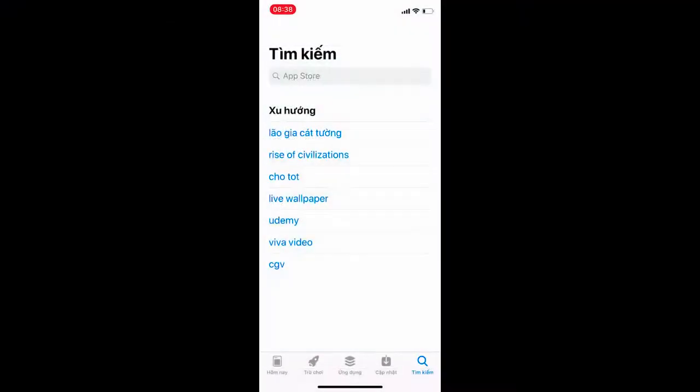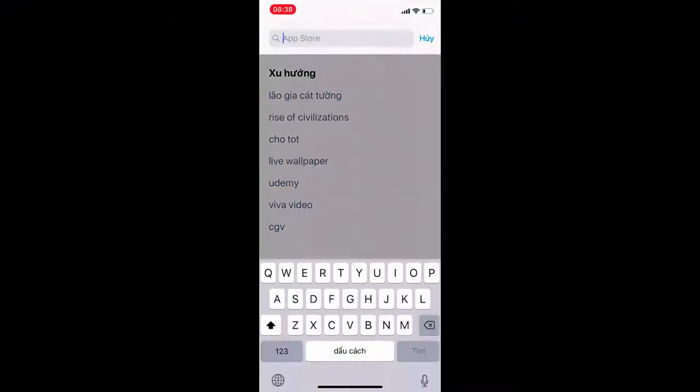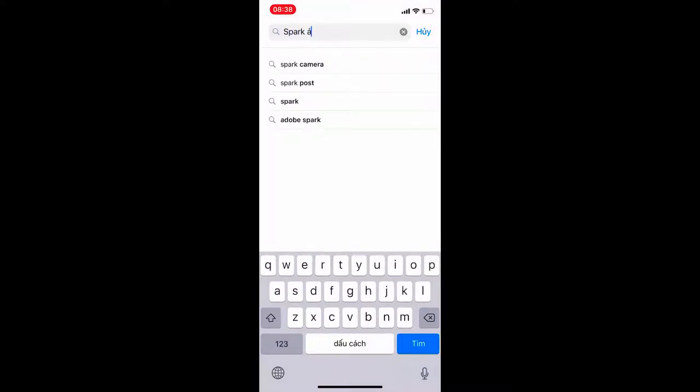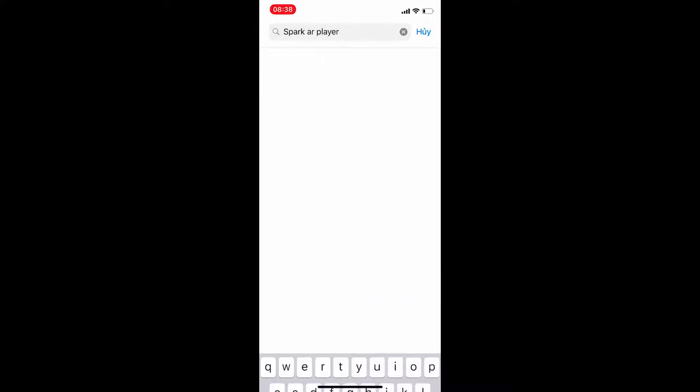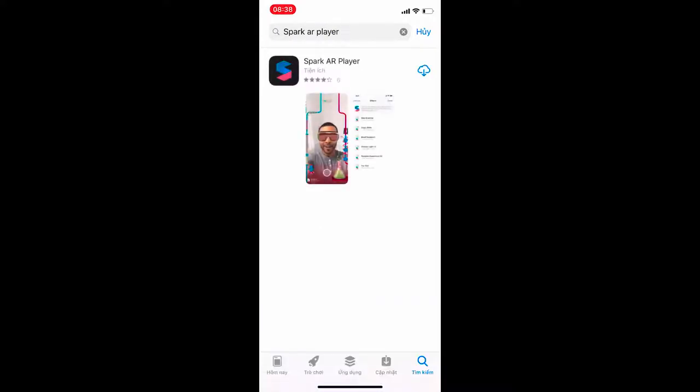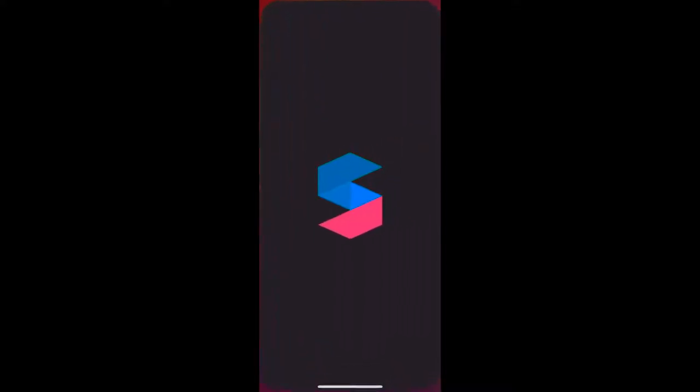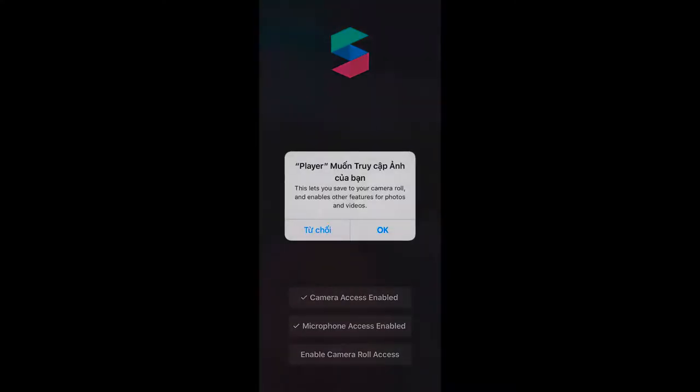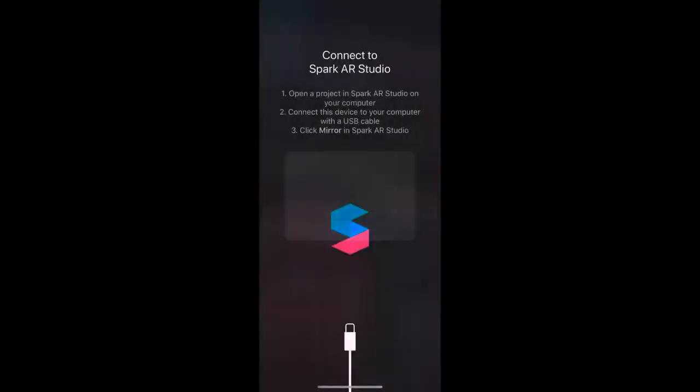Next, you can download an application on your iPhone called Spark AR player. This software will help you check the AR effects you are doing more accurately. To use it, you need to allow access to the camera, microphone and camera roll. Connect your iPhone to the computer with a cable and start experiencing the effect.